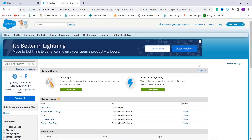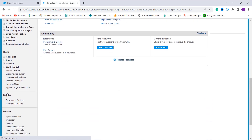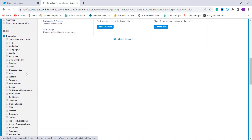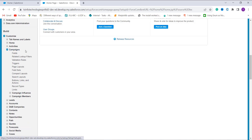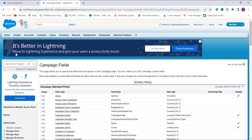When I click Setup, I scroll down and on the left side we have a Build section. Under Build I have a Customize option — I click the dropdown and from here we have different objects. I select the object on which I want to apply this formula. I'm going to show the example for the Campaign object, so I click on it, then click on the Fields option to create a new formula field.